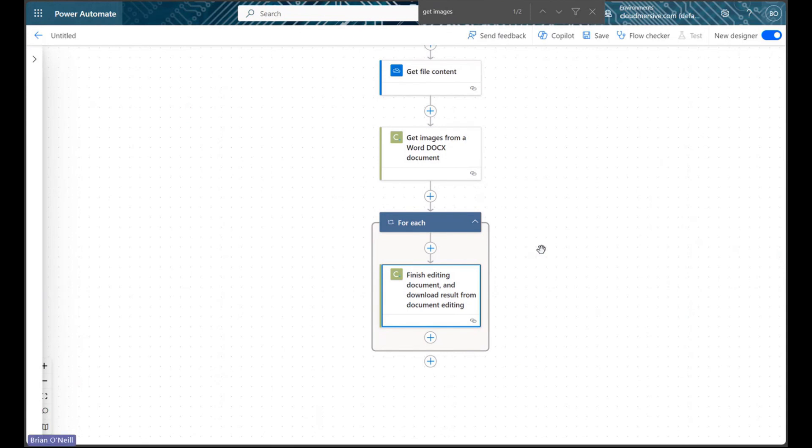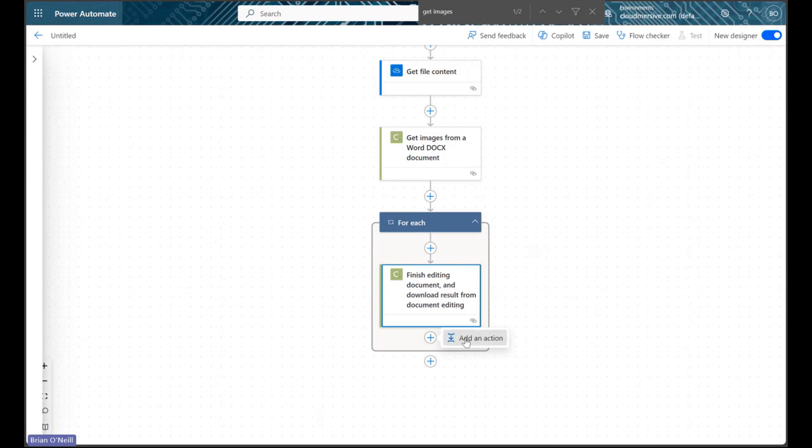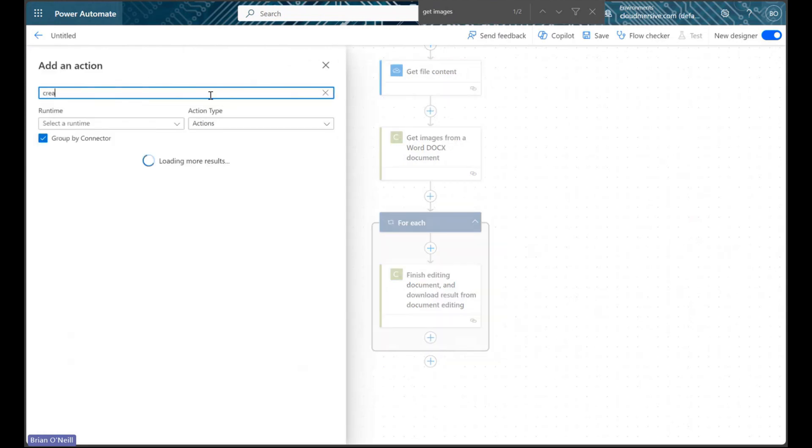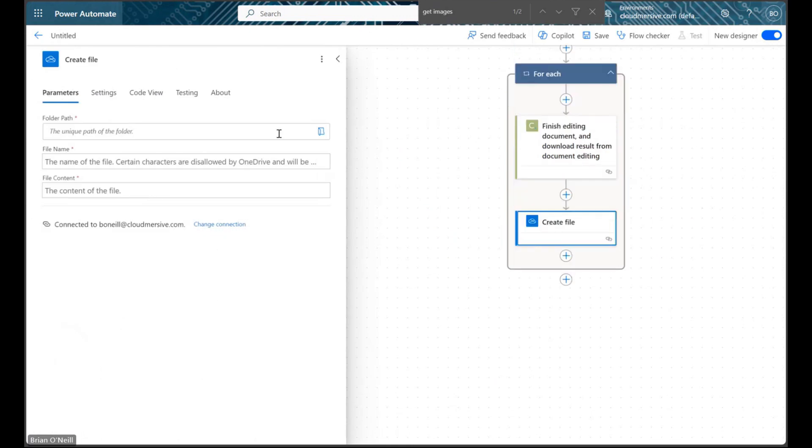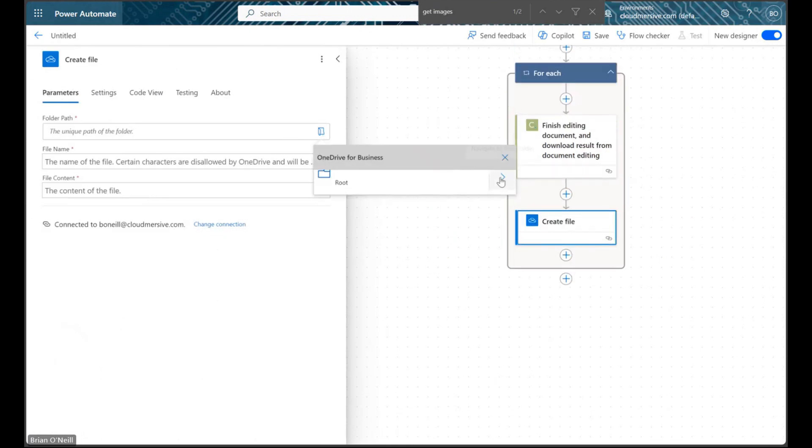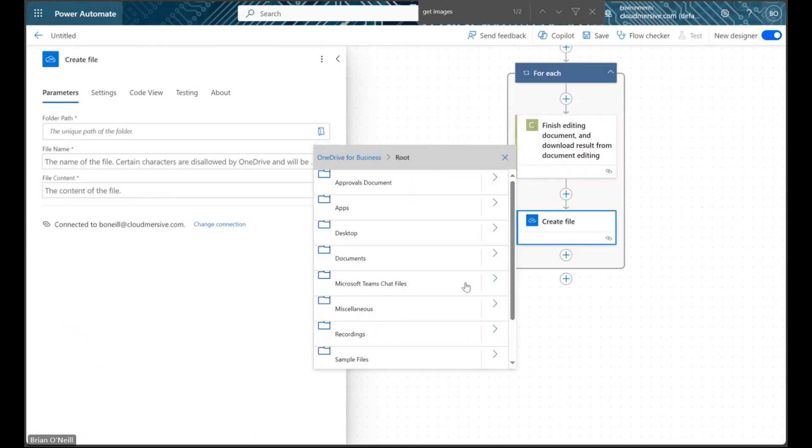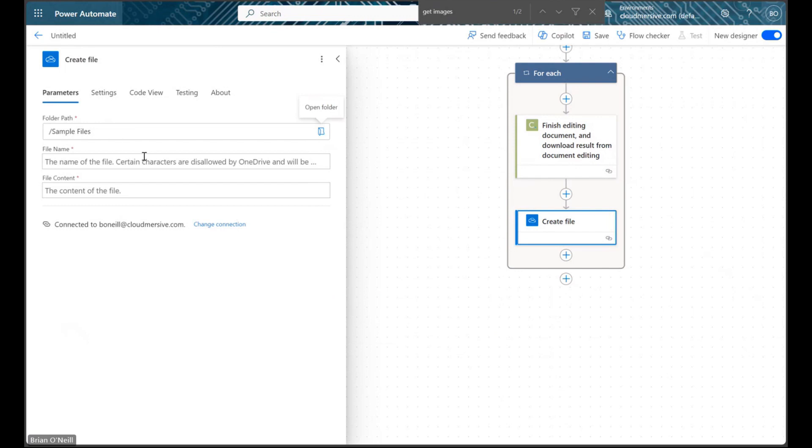Now that our URL conversion is done, we can set up a regular Create File action within the Apply to each control to generate new image files in a folder of our choosing. I'm going to send my document's image file to the same OneDrive folder I got my original document from.